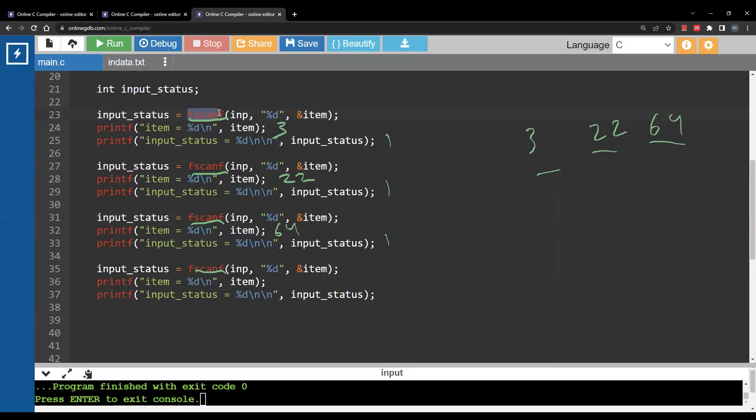So item still 64. It's not updated and input_status is now minus 1.